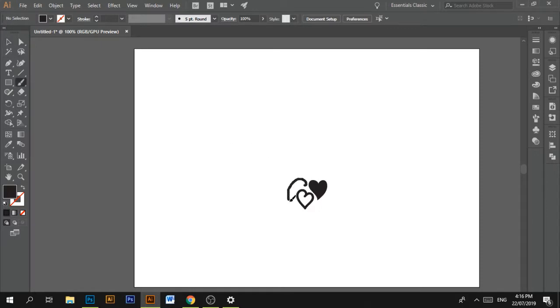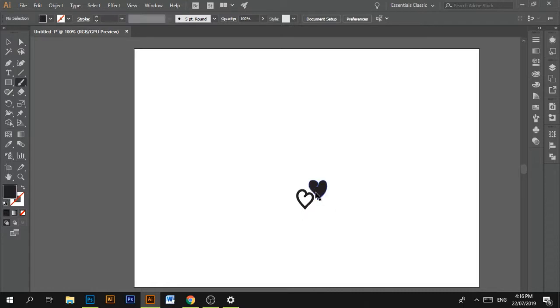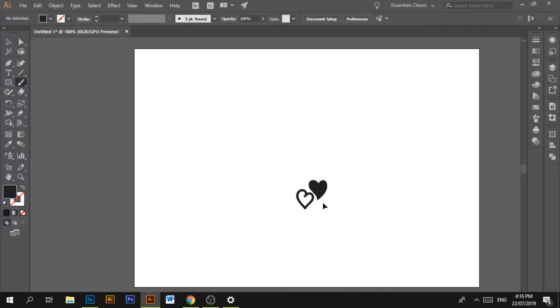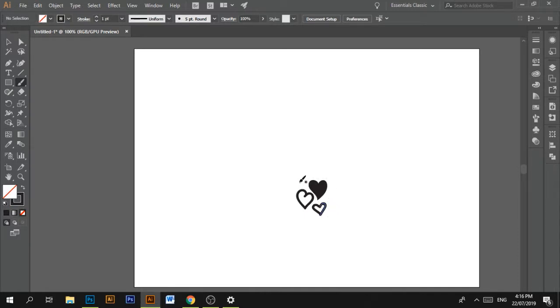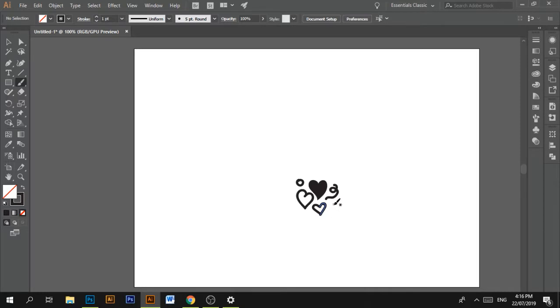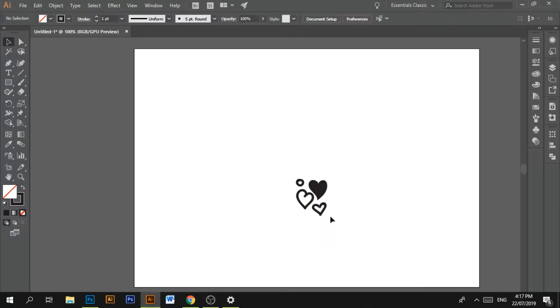I'm going to put a swirl. It doesn't matter, it can be anything created. That's so cool. Something cool. Oh, you know what? Let's use this. I kind of like this heart.